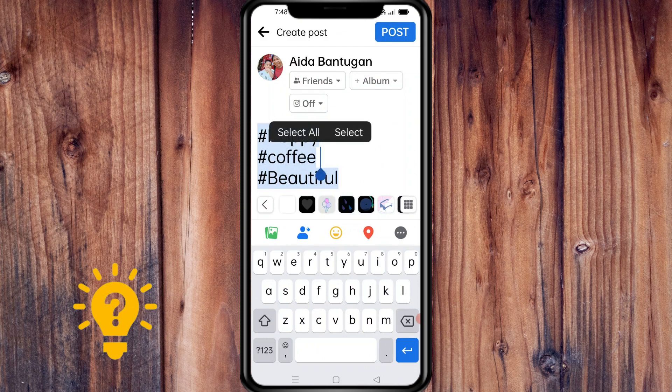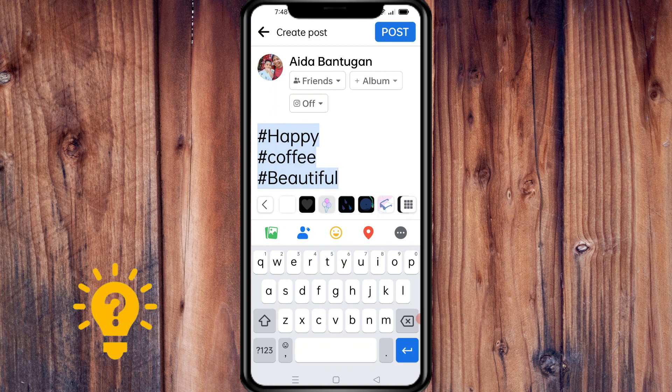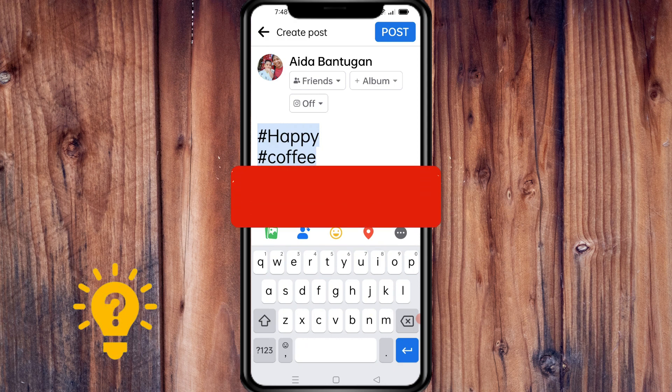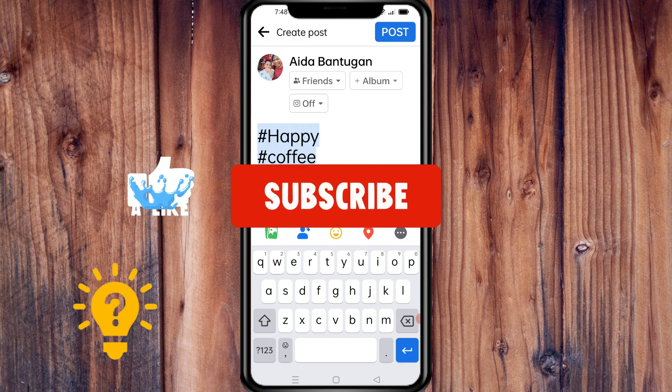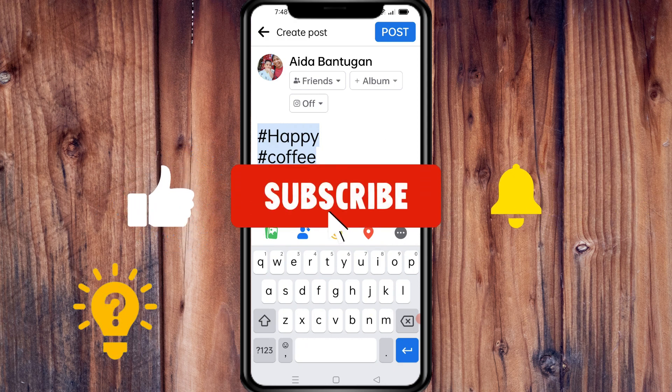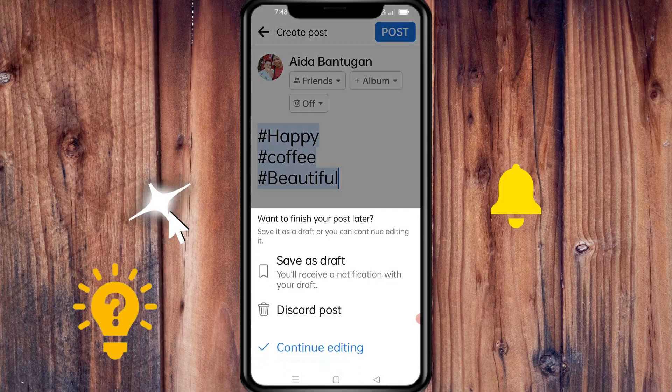Experiment with different strategies to find what works best for your brand and your audience. That's it for this video — I hope it helps! If you have any questions or comments, put them in the comment section below. And don't forget to subscribe and like. Thanks!